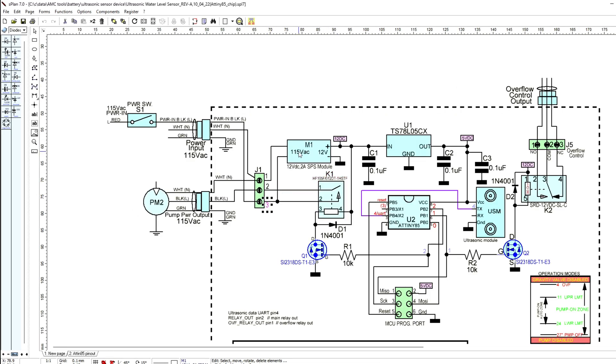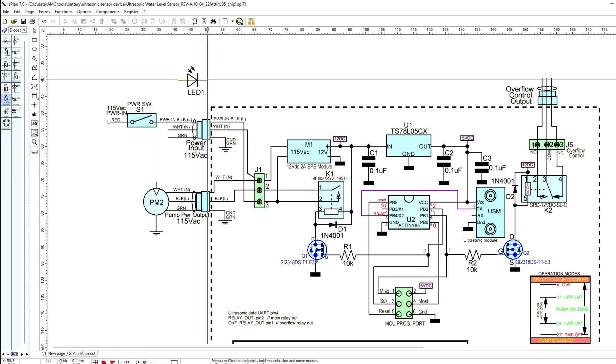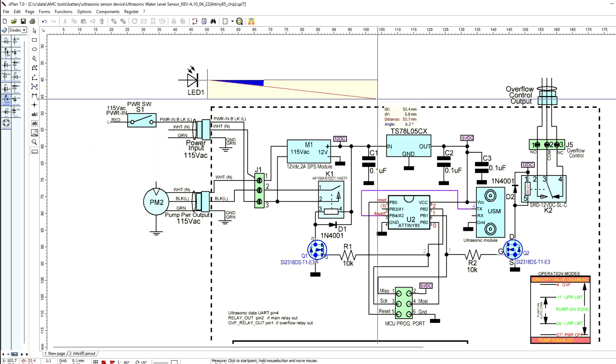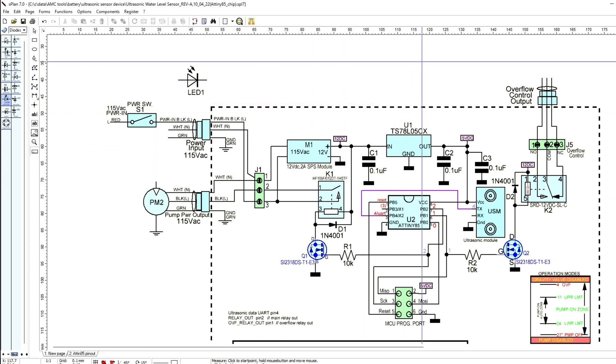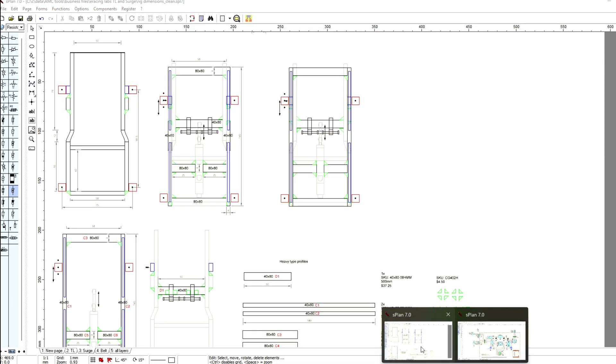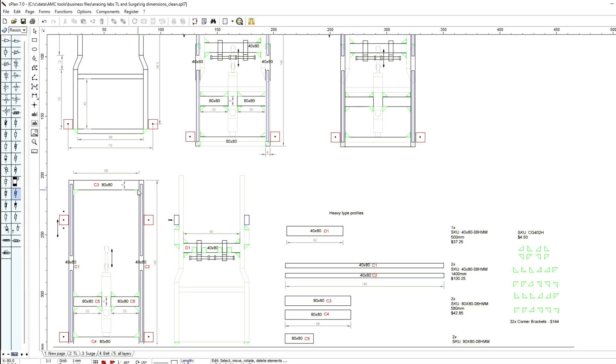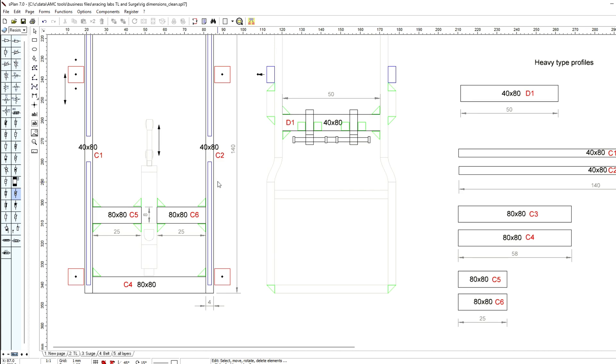You just place the parts you want and connect them, but it also has other stuff like you can use it to make dimensions of things. So in that case I just used that to design the stuff for the profiles.